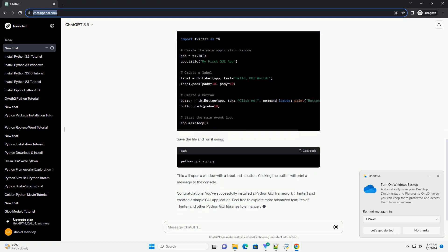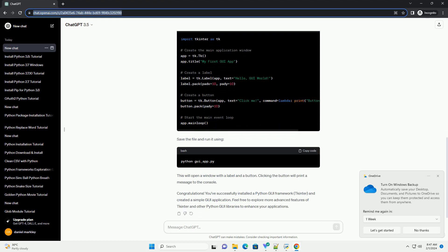Step 3: Install tkinter. Tkinter is the standard GUI toolkit that comes with Python. Most systems have tkinter pre-installed. To verify its presence, open a Python shell and run. If tkinter is not installed, you can install it using...